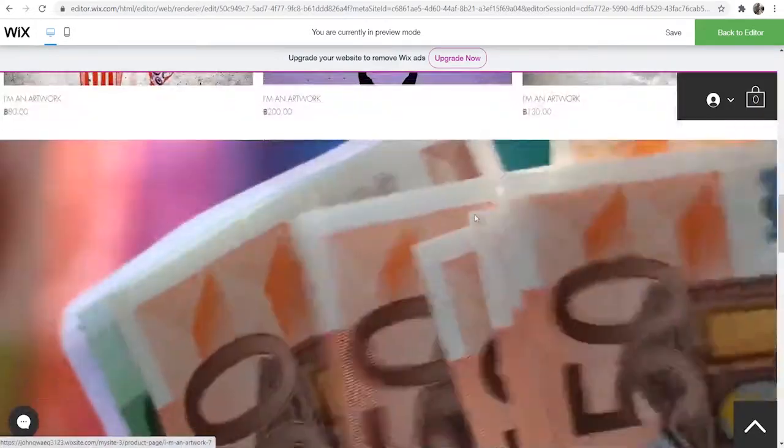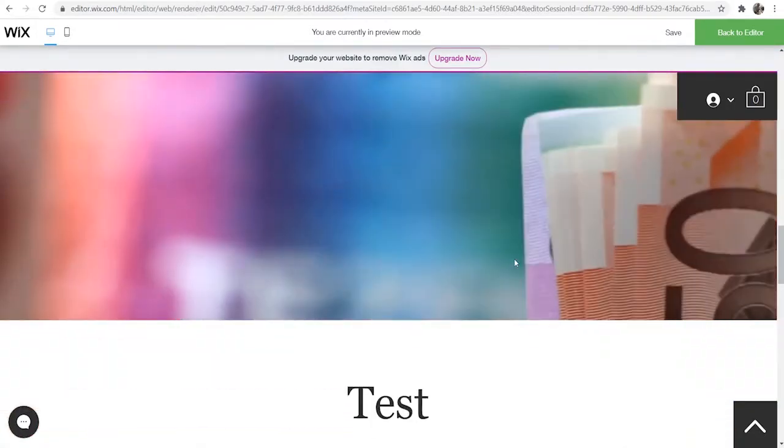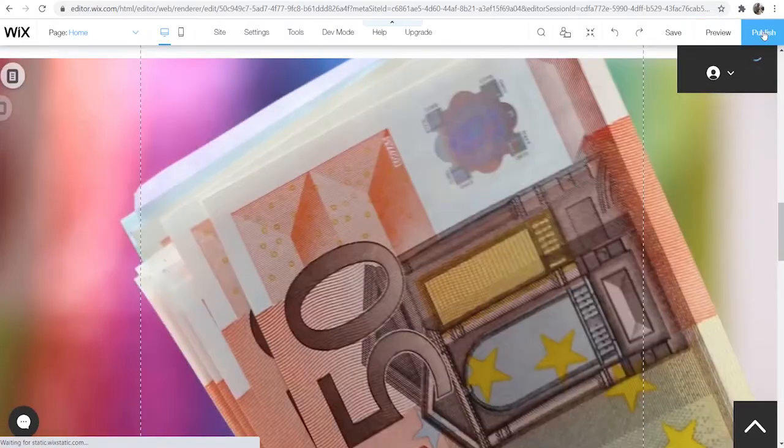When you scroll down here you can see the video kind of scrolls down with you. So that's one way you can do it.